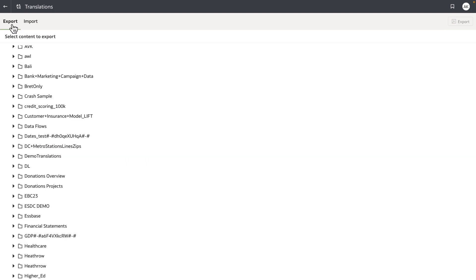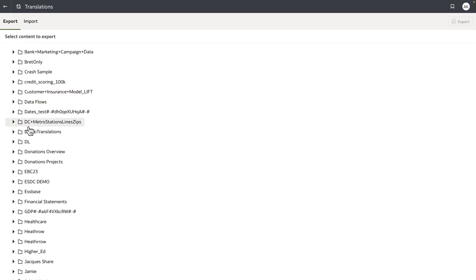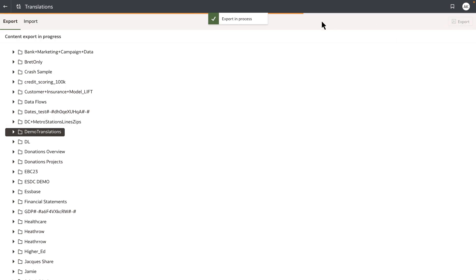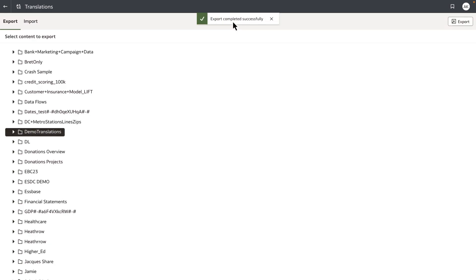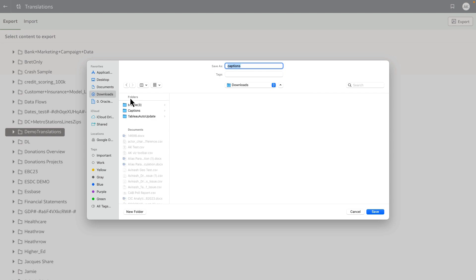I'm going to scroll down and select the folder that has the sample workbook. On the top right hand corner, I'm going to click on export. That's going to kick off the export process, and it's now exporting the content of the workbooks and the artifacts within the shared folder into a format called captions. I'm going to save that in my download section within a folder called captions.